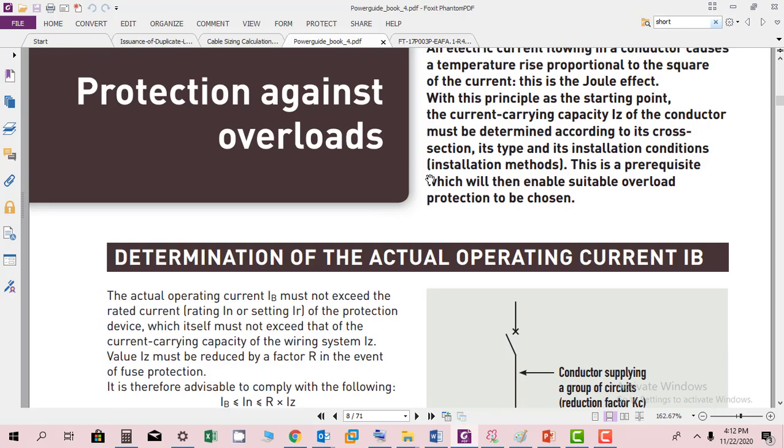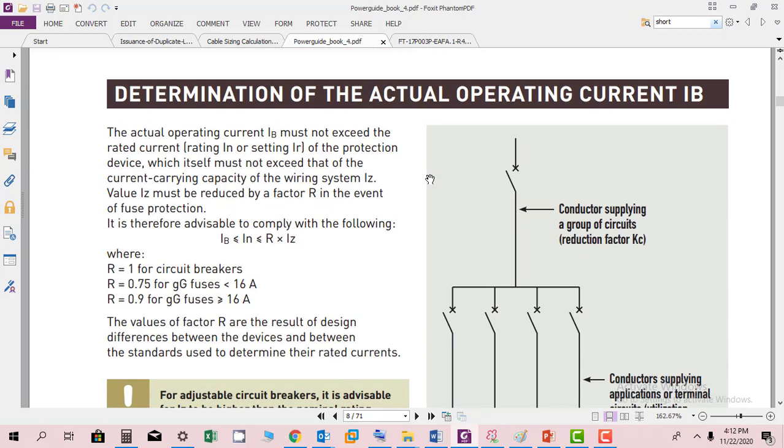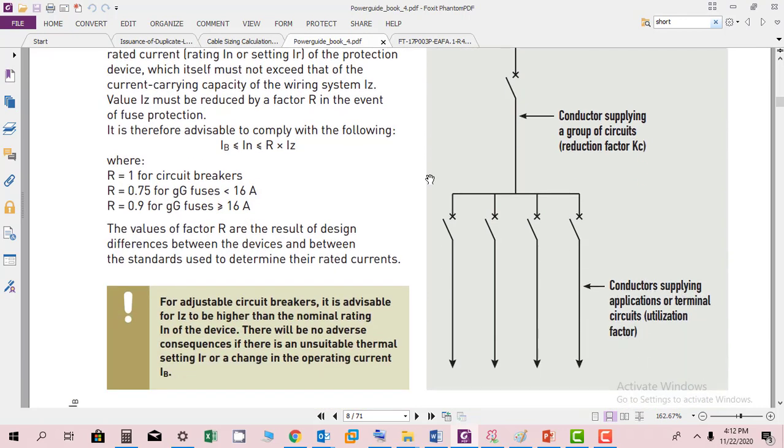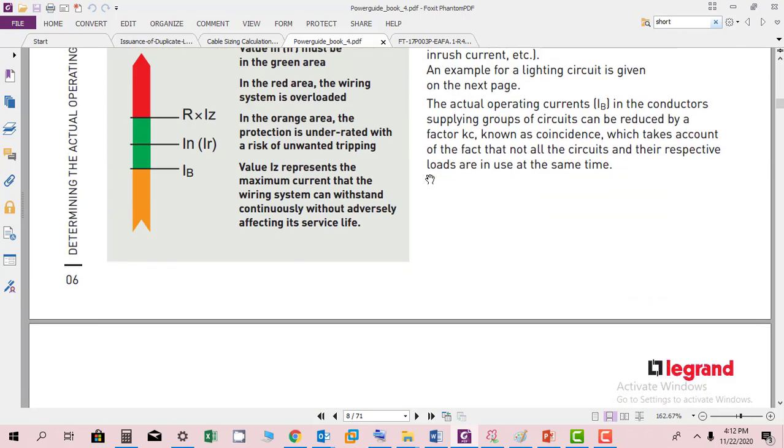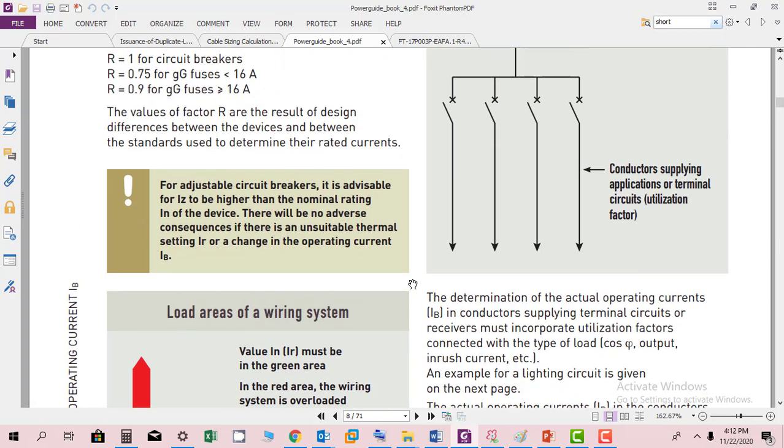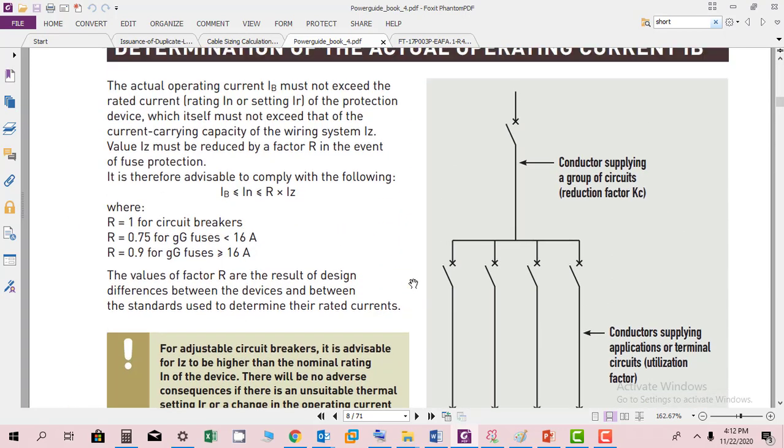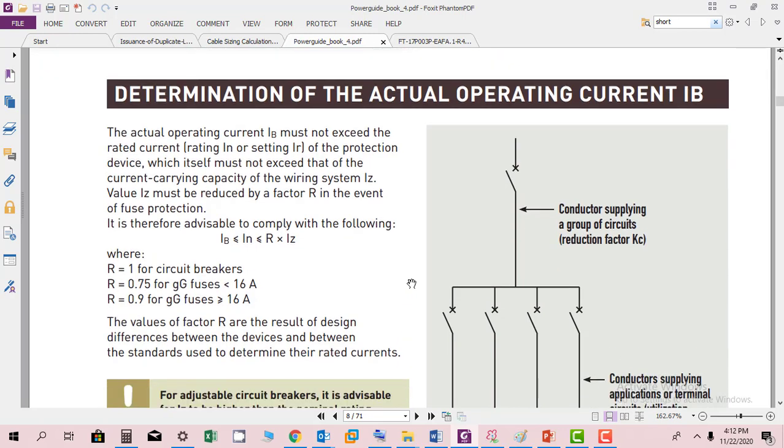When we have protection against overload, determination of the actual operating current IB is important. Here you can find these calculations. In the red area the wiring system is overloaded, in the orange area the product is underrated with risk of unwanted tripping. Value IZ ideally represents the maximum current that the wiring system can withstand continuously without adversely affecting its service life. The actual operating current IB must not exceed the rated current of the protection device, which itself must not exceed the current carrying capacity of the wiring system IZ.